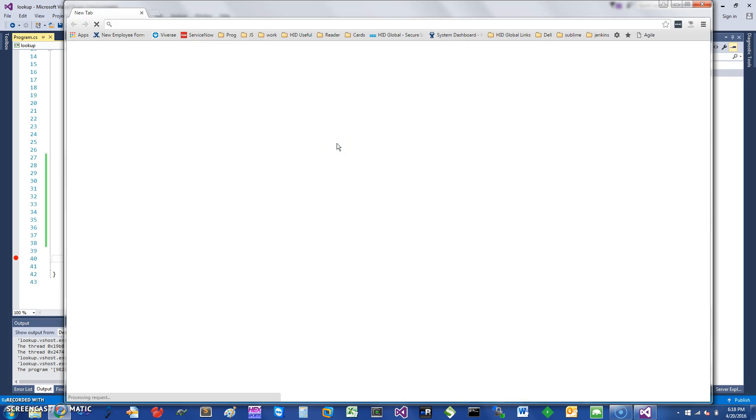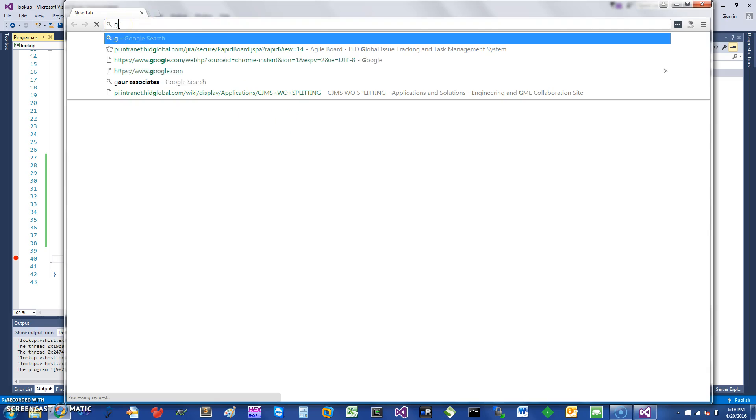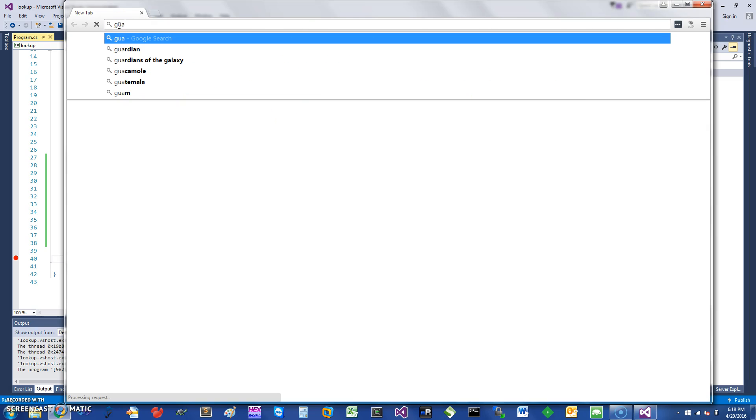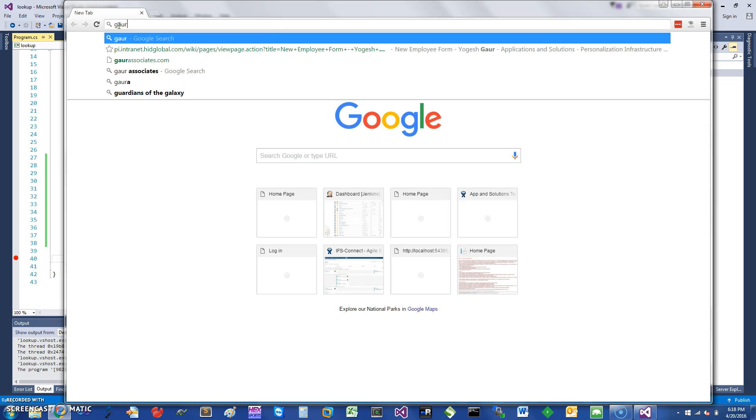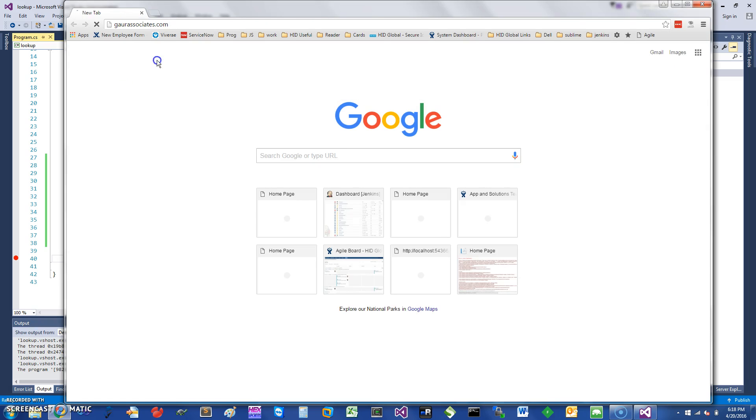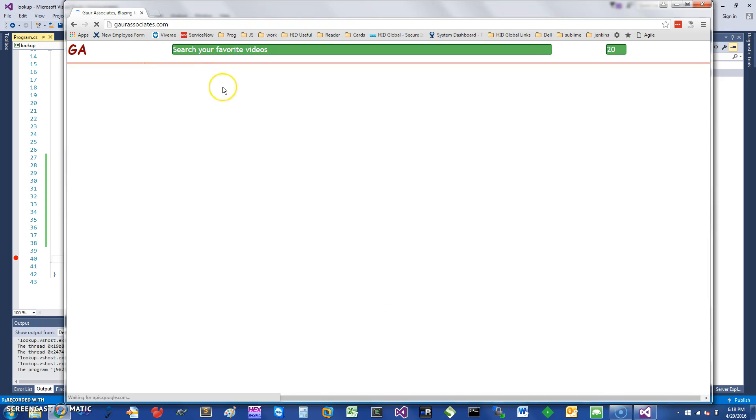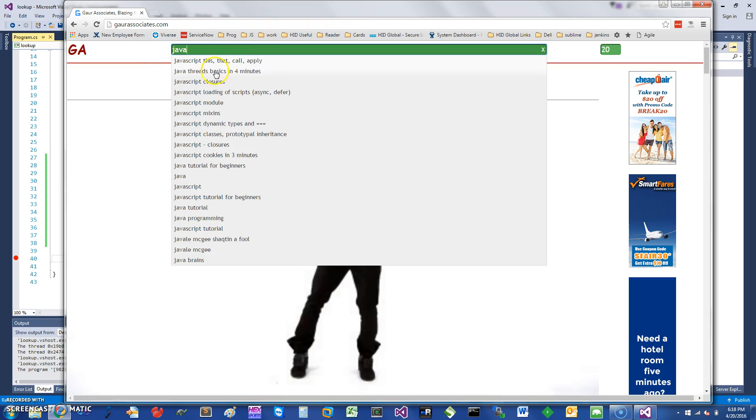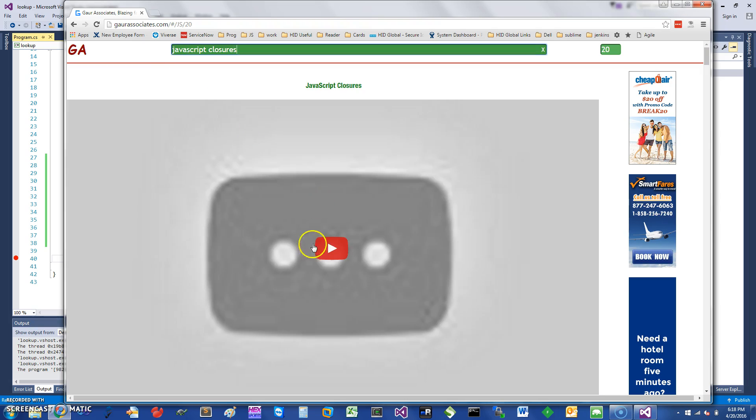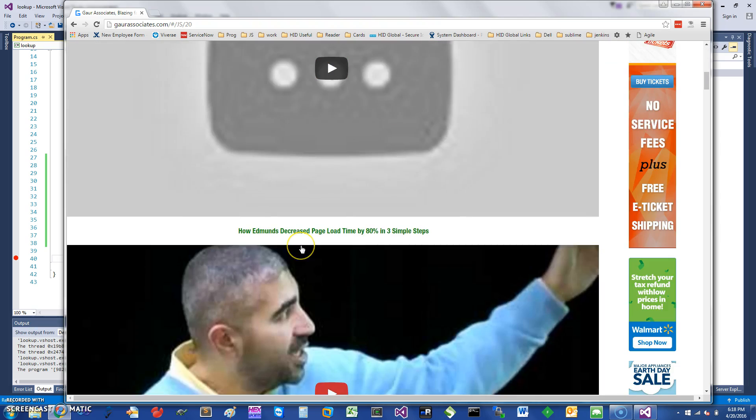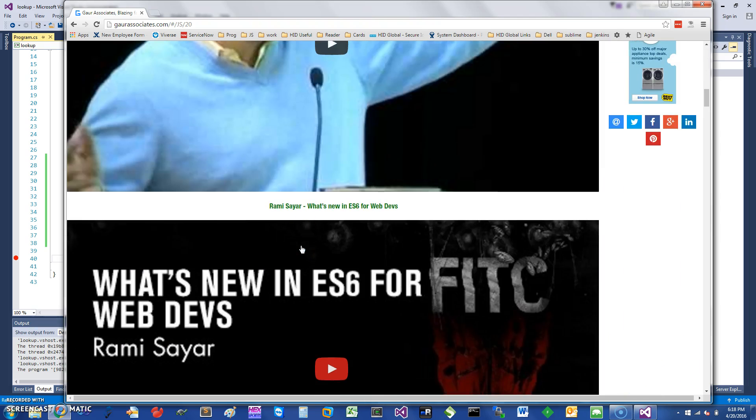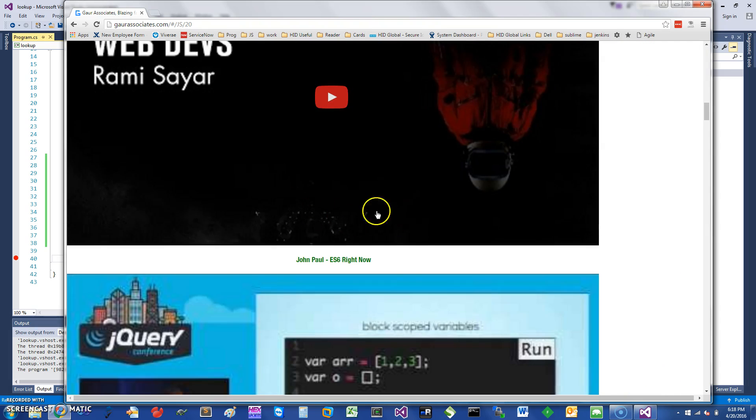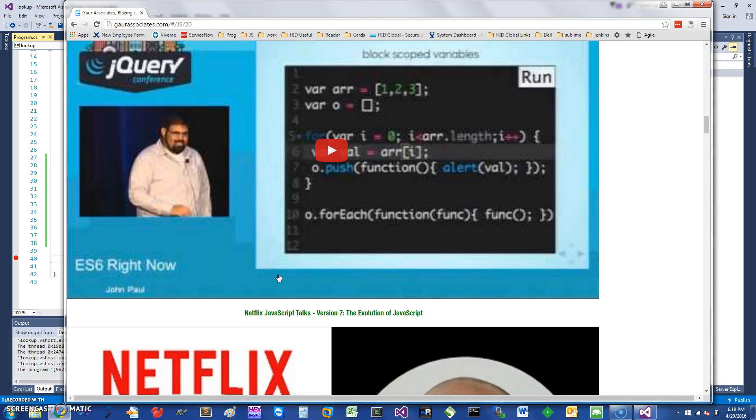Thank you for watching this short screencast. If you want to learn about other C#, JavaScript, or any other things, you can basically go to my website, Go Associates, and search for these and other videos. For example, I can just search for JavaScript closures here, and you can pretty much get all of the videos. So thank you for watching this short screencast, and have a great day.